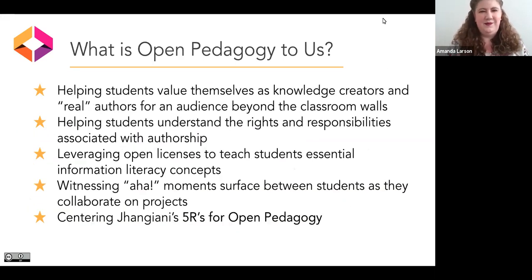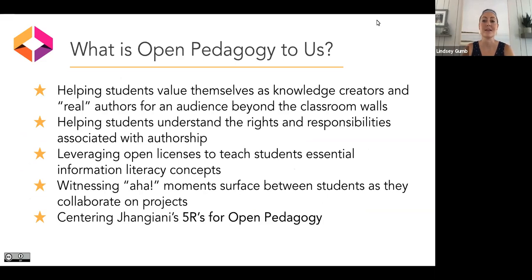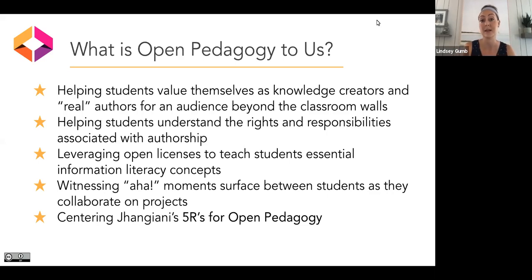What does open pedagogy mean to me? I've found true joy — and I mean that genuinely — in helping students value themselves as knowledge creators and real authors for an audience beyond the classroom walls. It's an amazing feeling to watch students participate in this and see their confidence really increase throughout the semester as they understand that their knowledge is valued, that it will carry on to the next semester and be built upon by other students and used as learning resources.